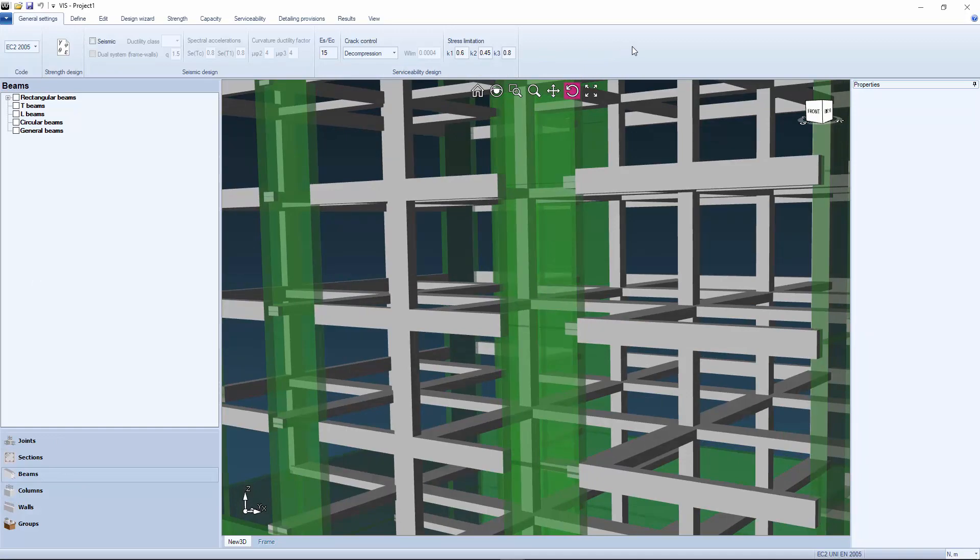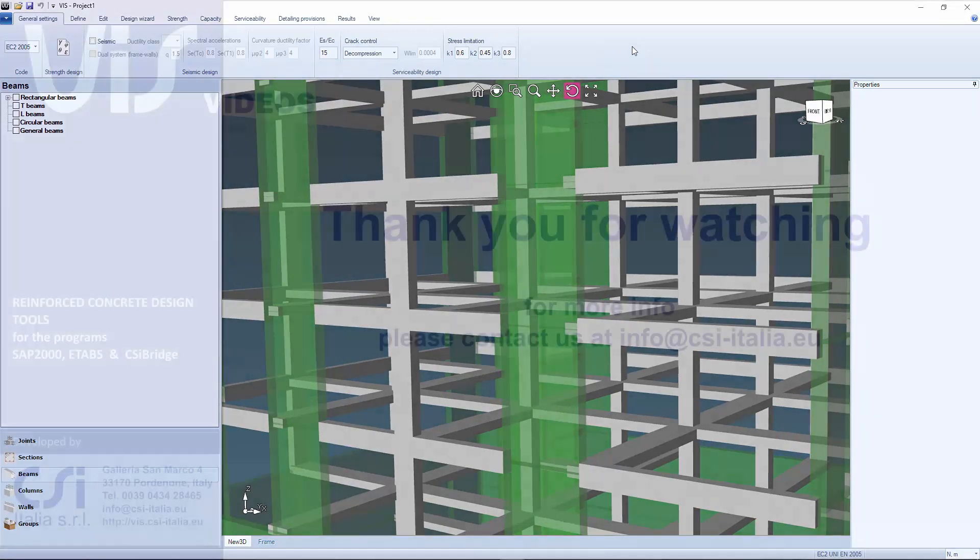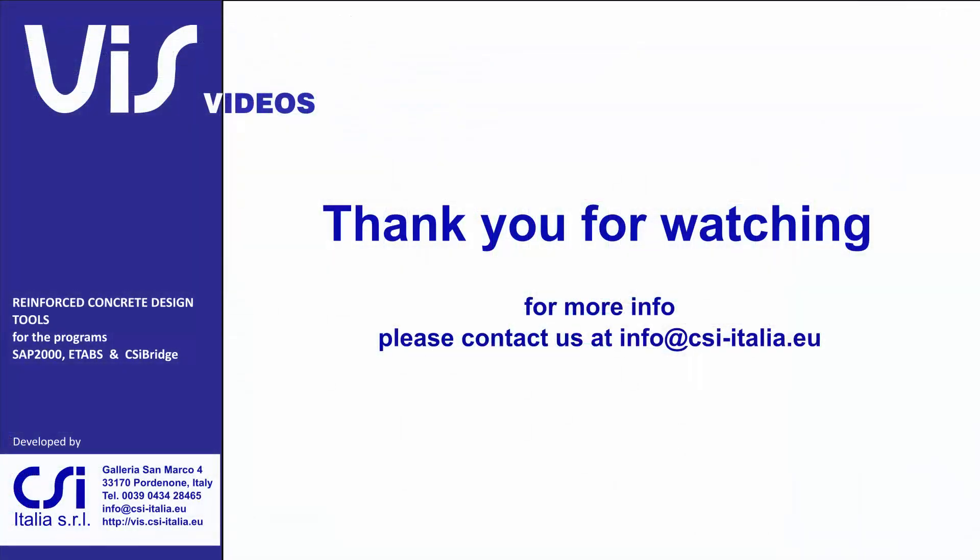We are now ready to start the design session. To the next video, thank you for being with us.